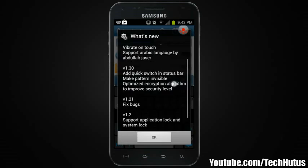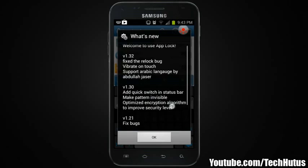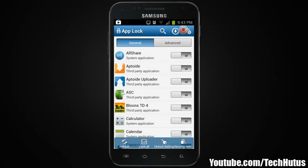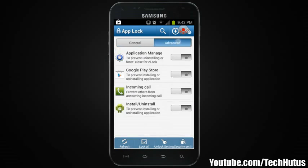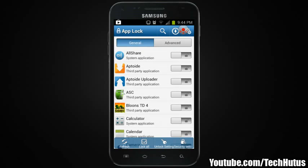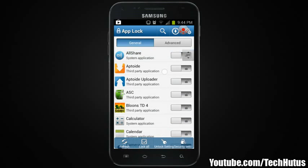There we go. Welcome to AppLock — it gives you a changelog of the new features, you can just hit OK. Here you're going to see all of the applications available to lock under General. You can also go to Advanced to prevent uninstalling applications, prevent installing applications, prevent others from answering incoming calls, and prevent installing or uninstalling applications. Those are the advanced features.